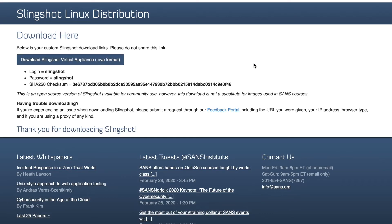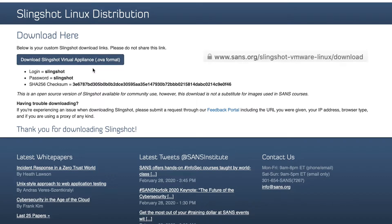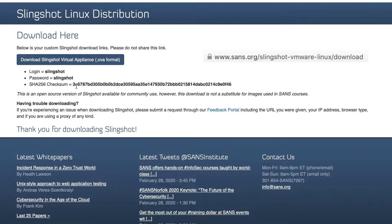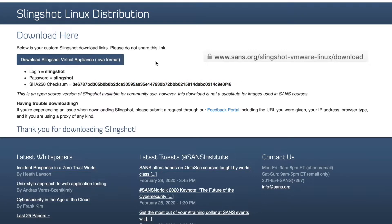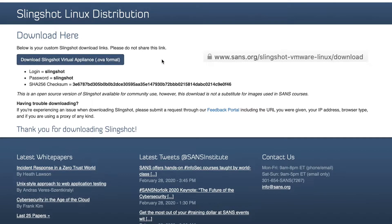You'll have to log in using your SANS username and password to get to the download page. Once you download, the login and password are shown there. Don't forget to check the documentation for the appliance.